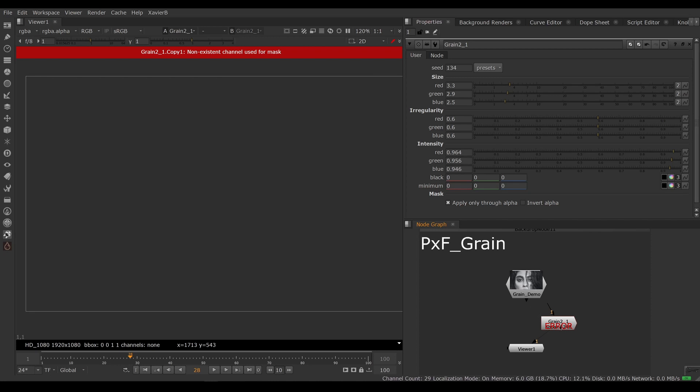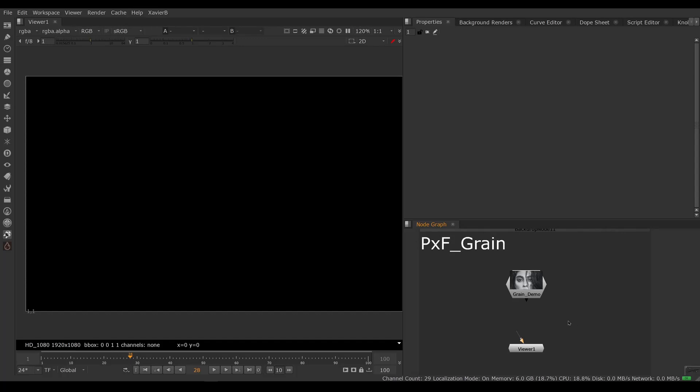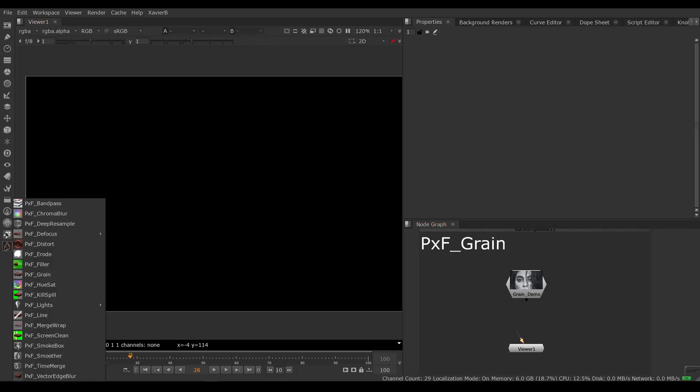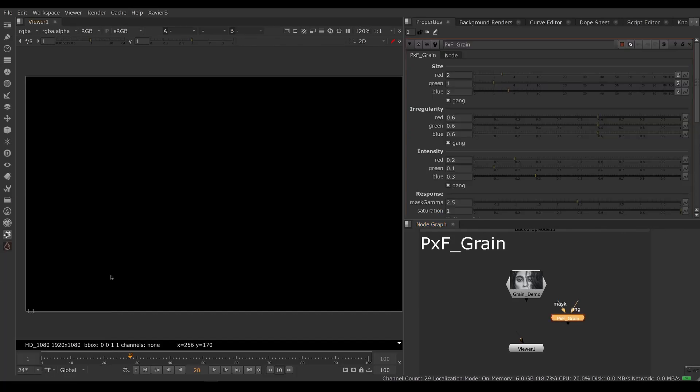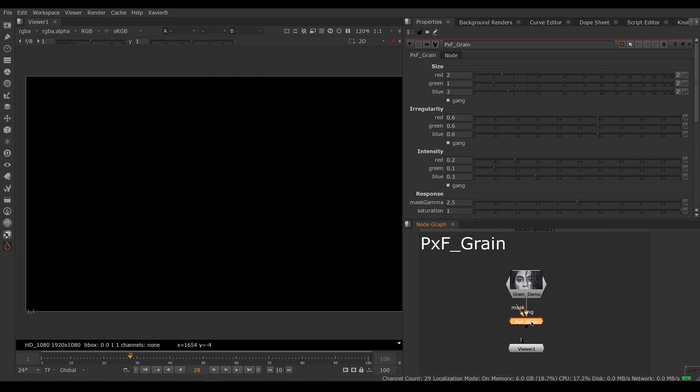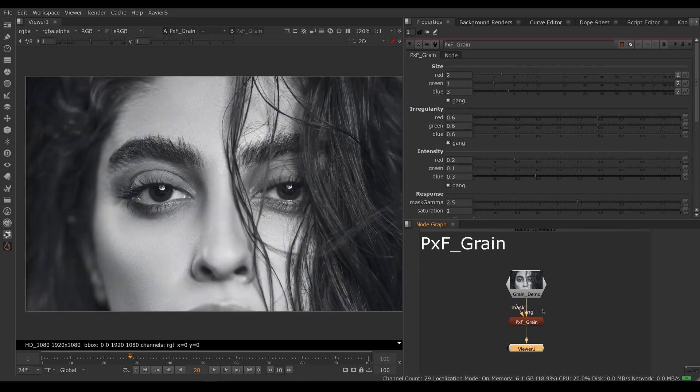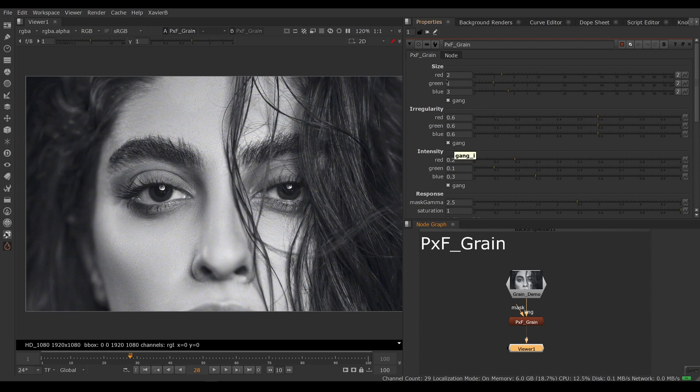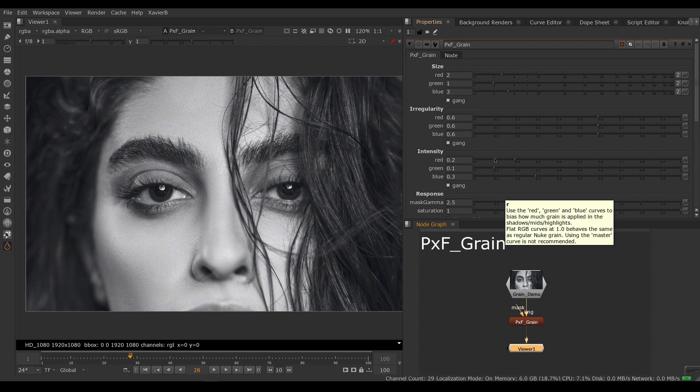So let's bring in PxF_Grain instead. Here I have PxF_Grain, I'm going to connect it to my image. So now we have gang controls of the size, irregularity, and intensity.